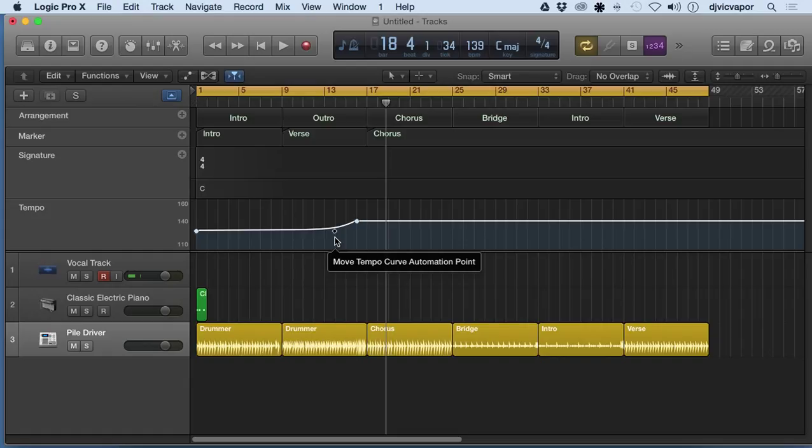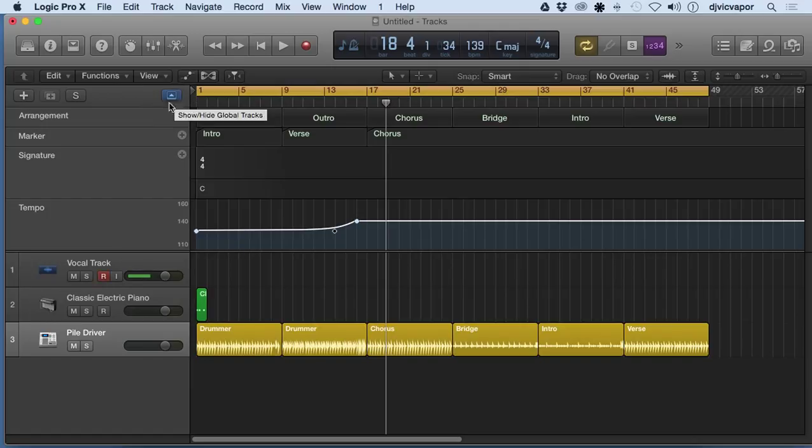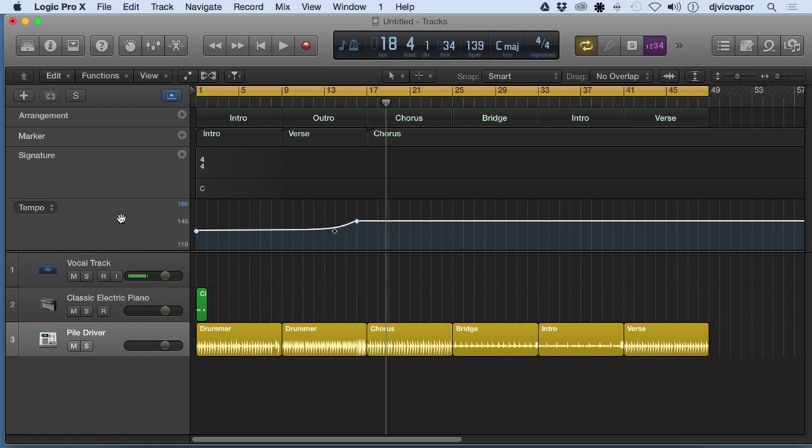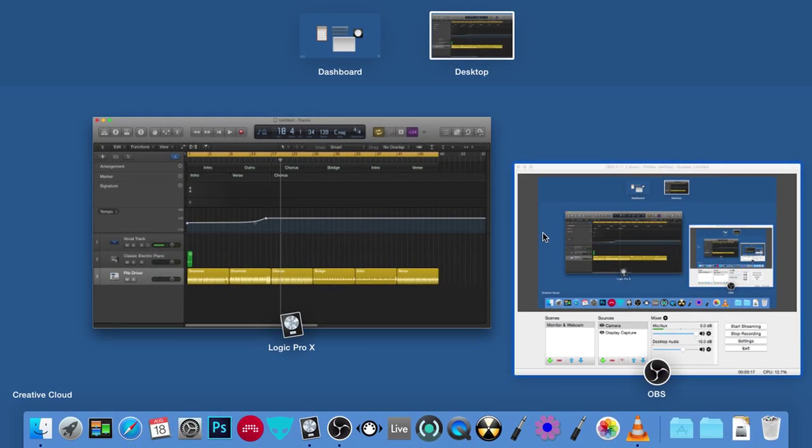Simply by moving over that way. So that's the additional features of the global tracks. That was just a brief overview of the arrangement, marker, signature, and tempo. Let's move on to the next lesson. Let's start taking a look at regions.